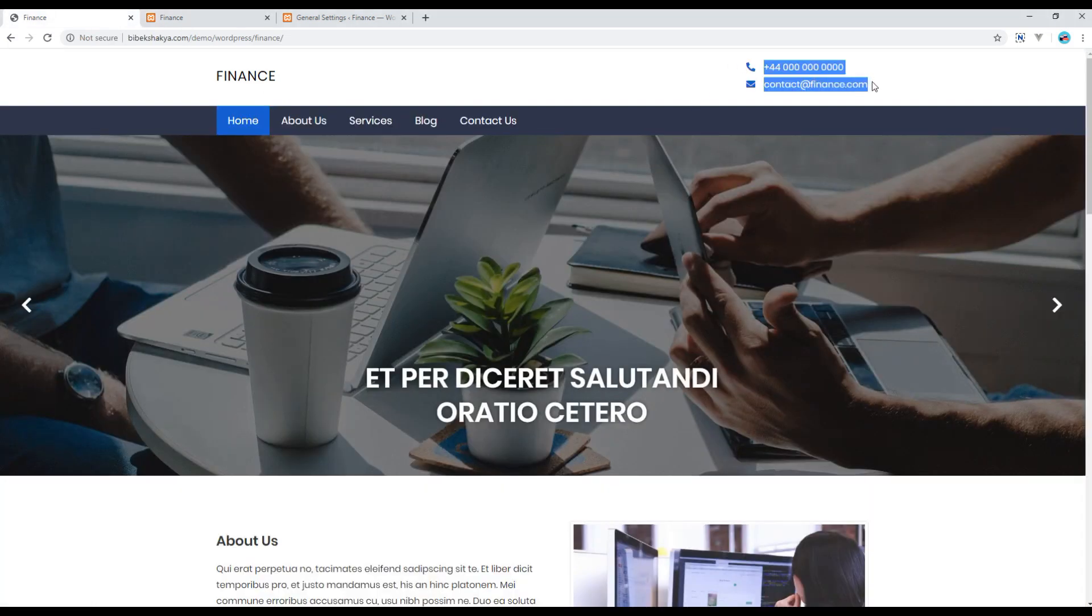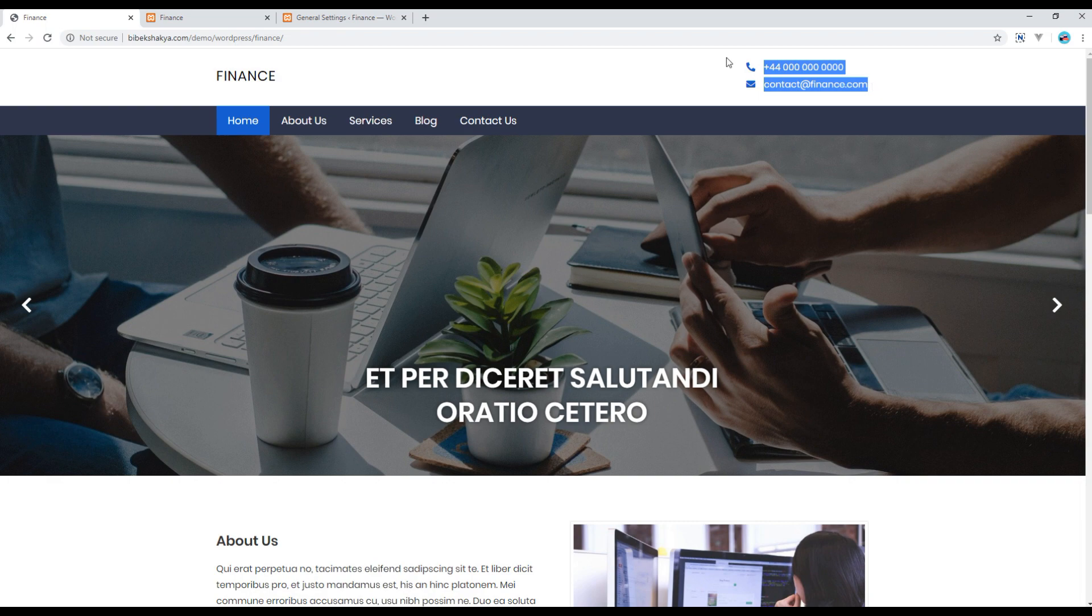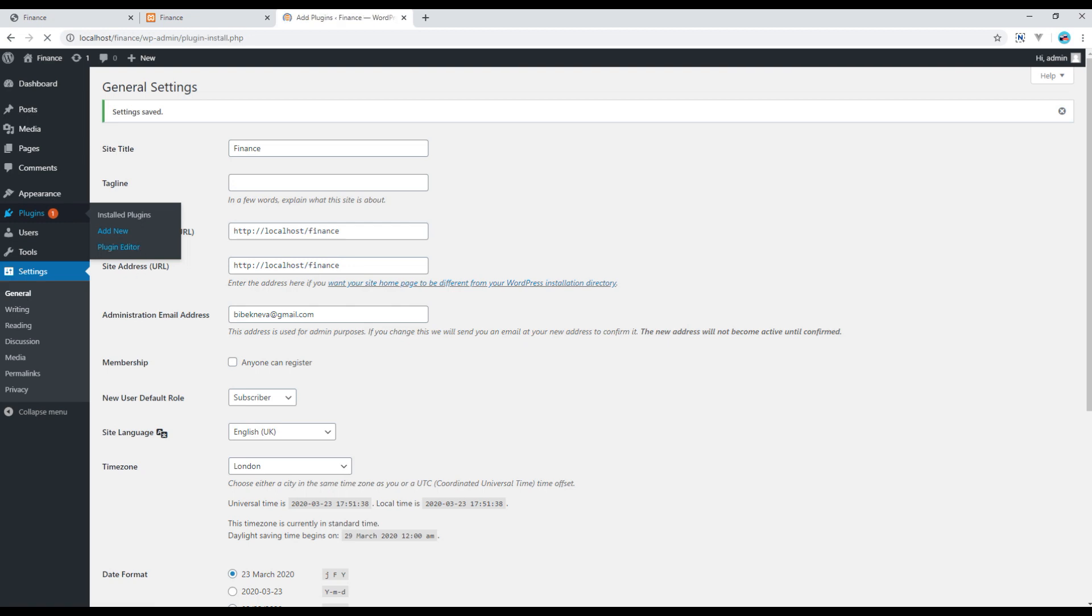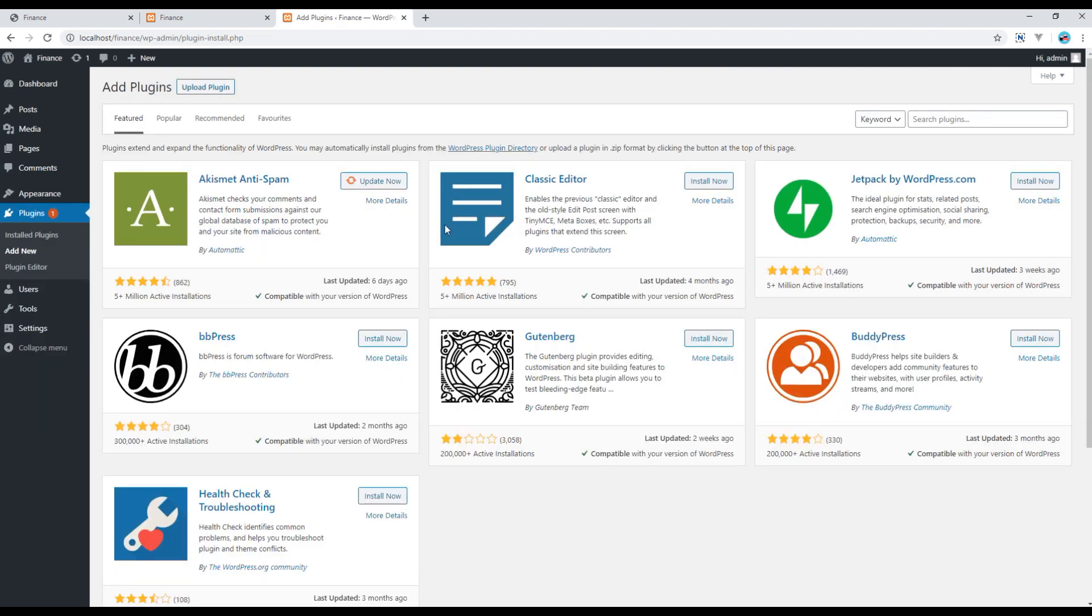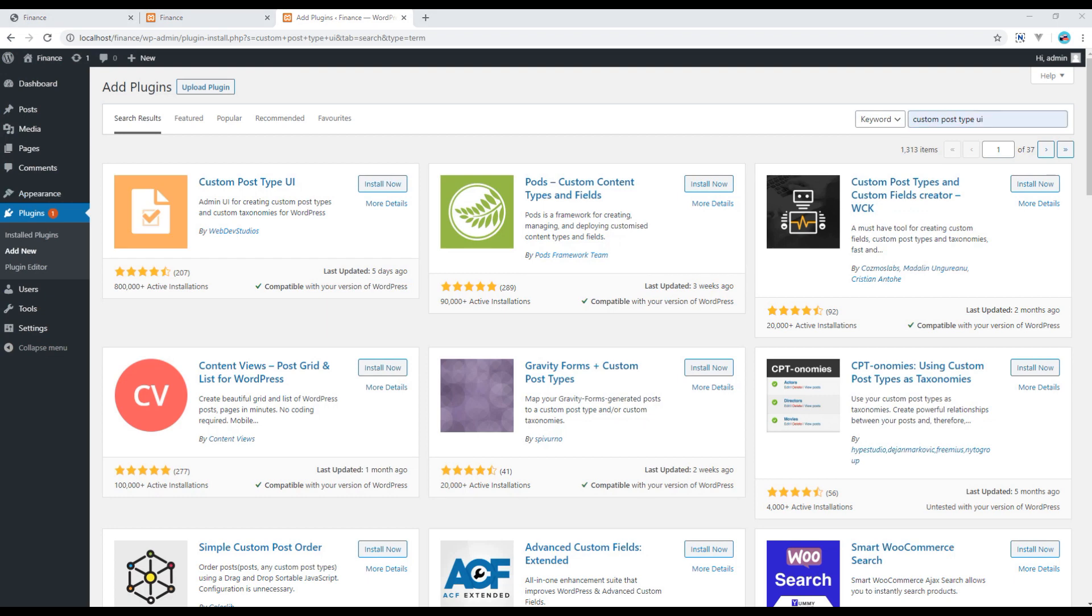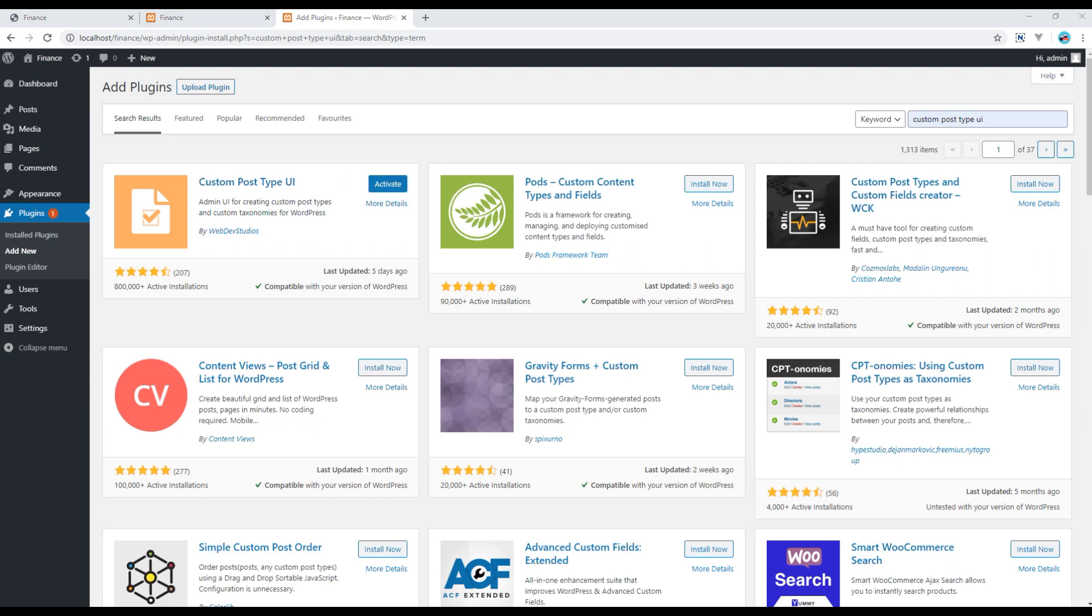Now let's add this contact detail, but before that, let's add a new plugin called Custom Post Type UI. So open your admin panel, go to Plugins, Add New, then here you can search Custom Post Type UI, Enter. Click on Install Now, click on Activate.